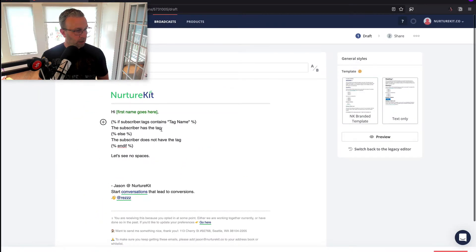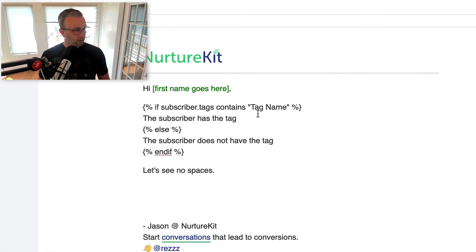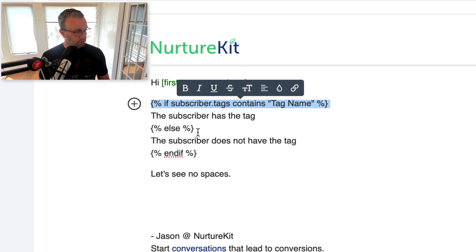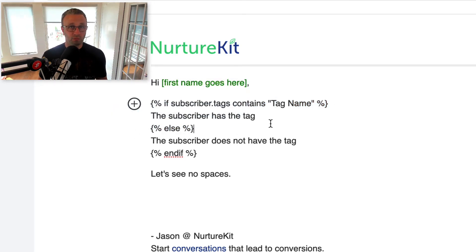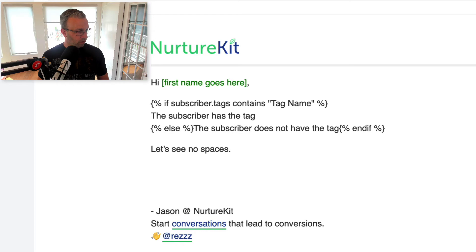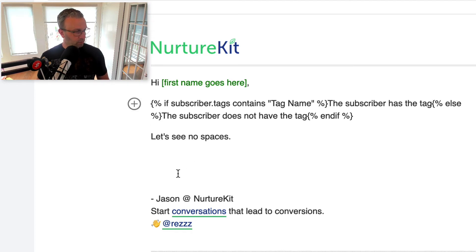What I see happen a lot and get asked about a lot is why is there this extra space here around whatever it is that I want to display? The reason is that this code actually takes up some space, but it doesn't actually show when the content displays. So the fix for this really is just to put it all on one line — go to the cursor and bring it all up on one line.